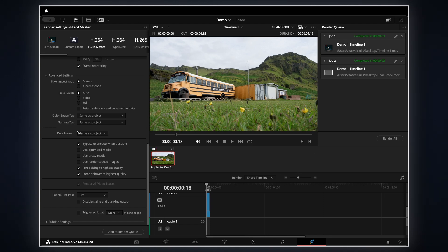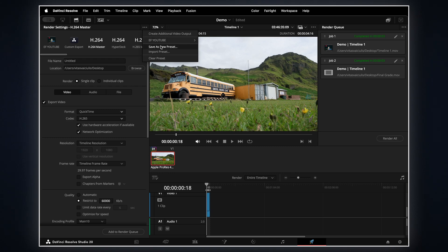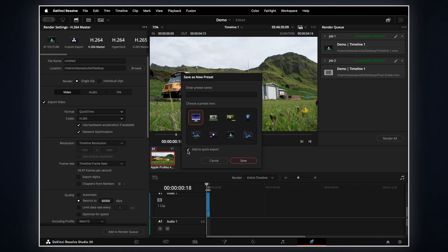Just click the three dots and select 'Save as New Preset.' And if you are using DaVinci Resolve 20, you can now add a thumbnail image and even include your preset in the Quick Export menu, which makes things even better. And if you want to improve your color grading skills, check out this next video.